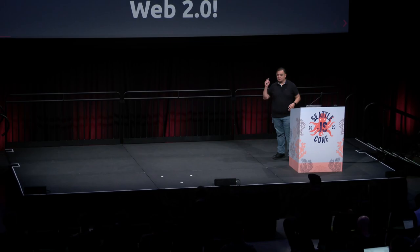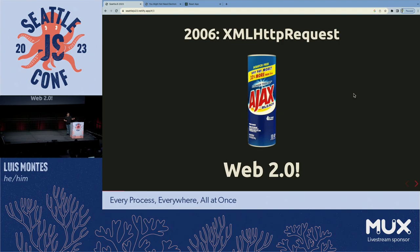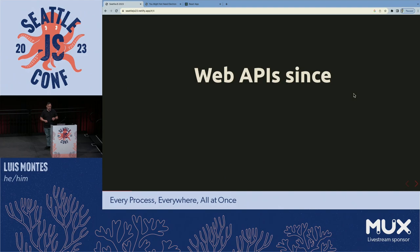Something really cool happened in 2006. What happened was the rest of the industry agreed that Microsoft's ActiveX XMLHTTPRequest object was pretty cool, so they made it standard, and we got Web 2.0. Web 2.0 was cool in that we could build applications inside of browsers, but since then I've been very interested in maybe the next 10 years' worth of APIs to come out.